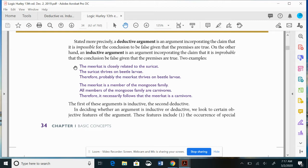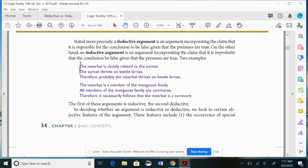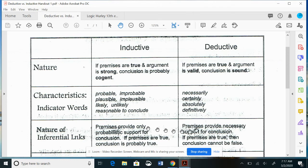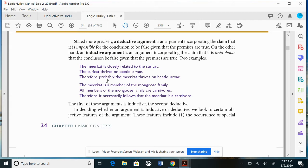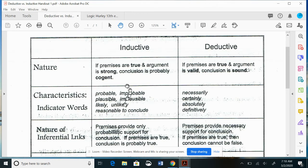Here are two arguments — tell me which is inductive. First: the meerkat is closely related to the suricat; the suricat thrives on beetle larvae; therefore, probably the meerkat thrives on beetle larvae. Is there a trigger word? Yes — probably. That word signals it's not 100% certain; it comes in degrees. So we know this is inductive. We don't need to know exactly how probable; we just need to spot the trigger word.